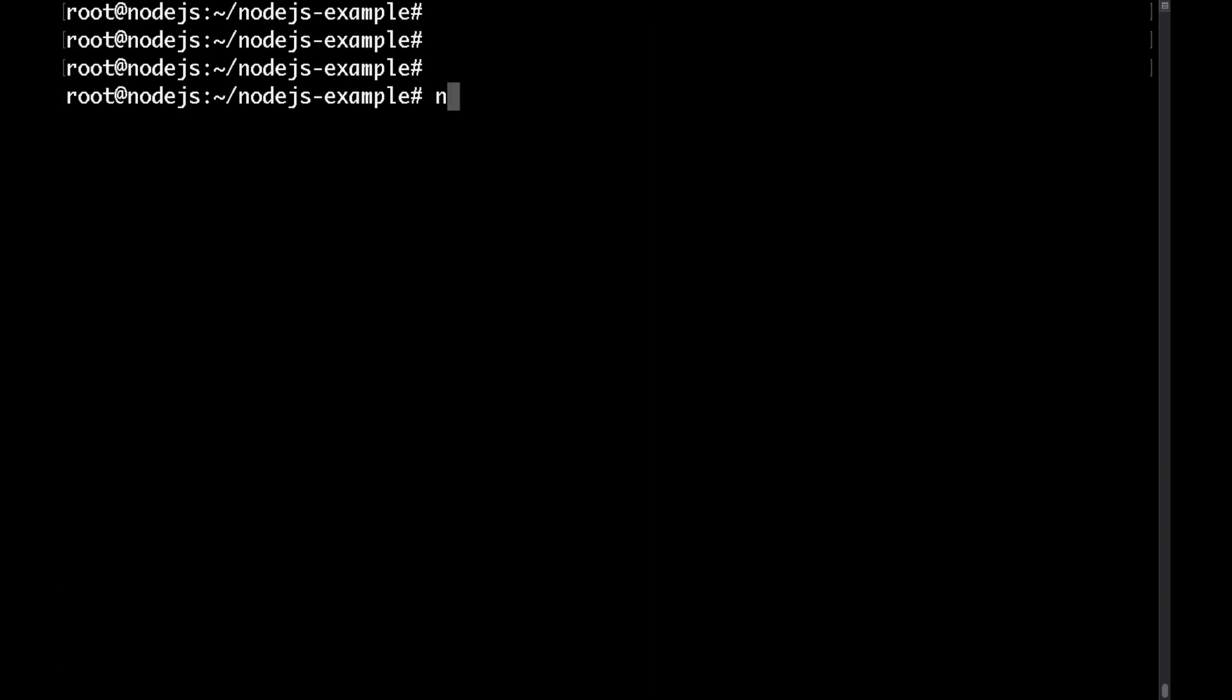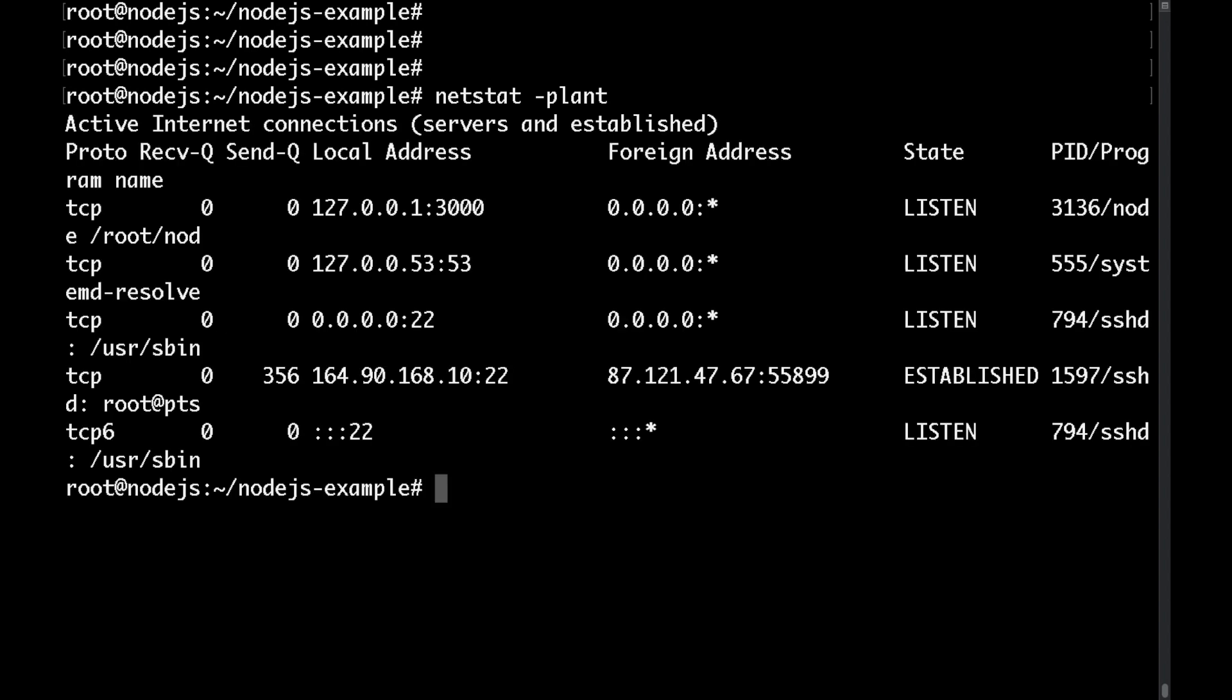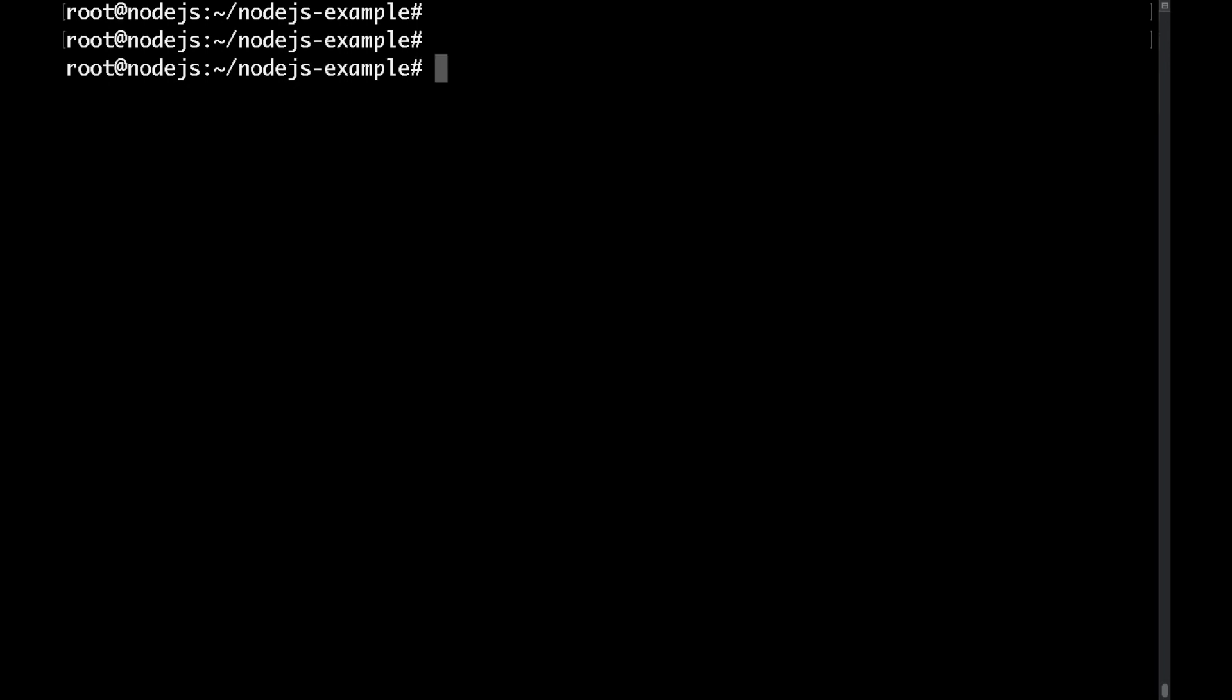If we were to run the netstat minus plant command we'll be able to see that the application is listening on port 3000. However we don't want our users to access our website on port 3000 but we want them to access the website via http or https directly.